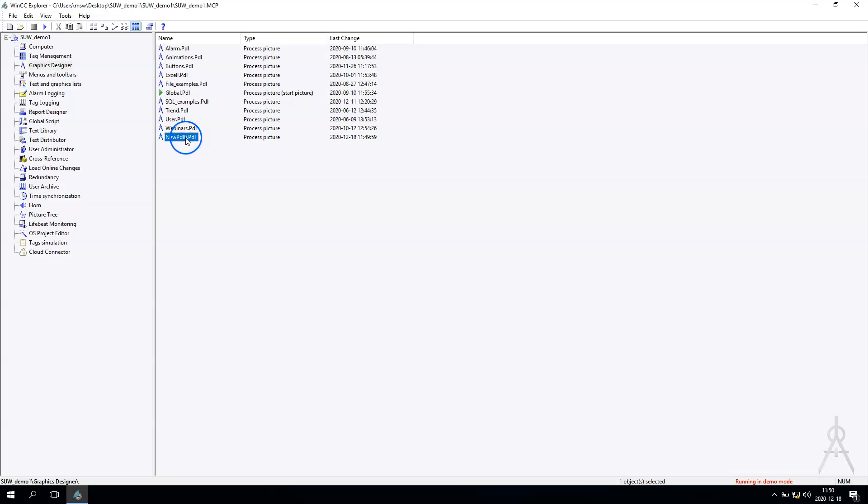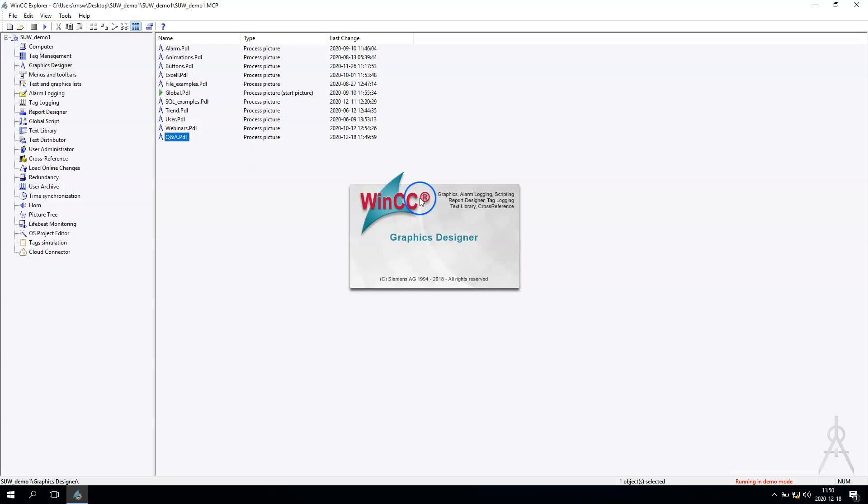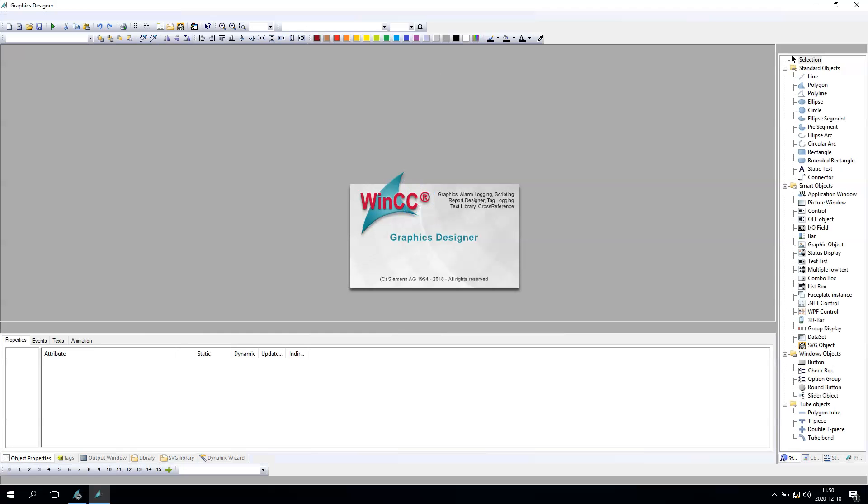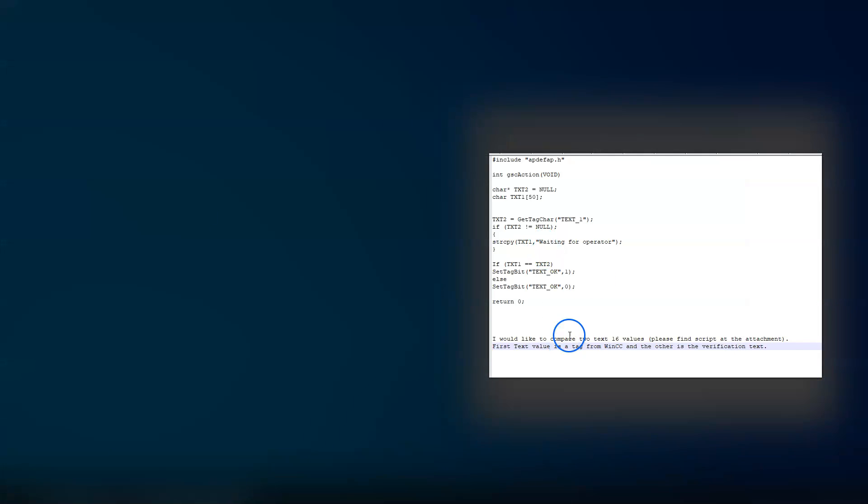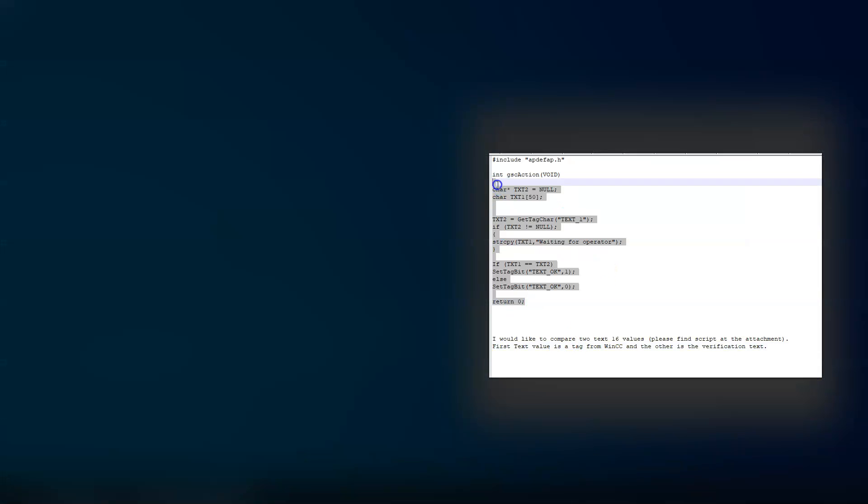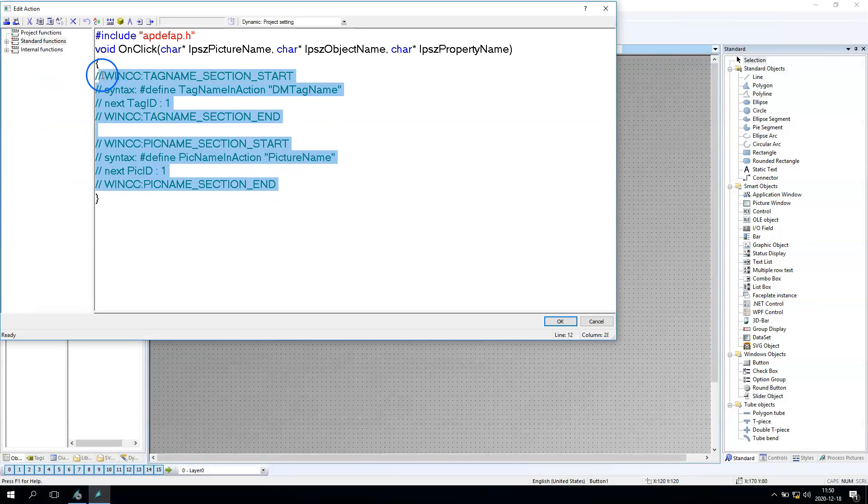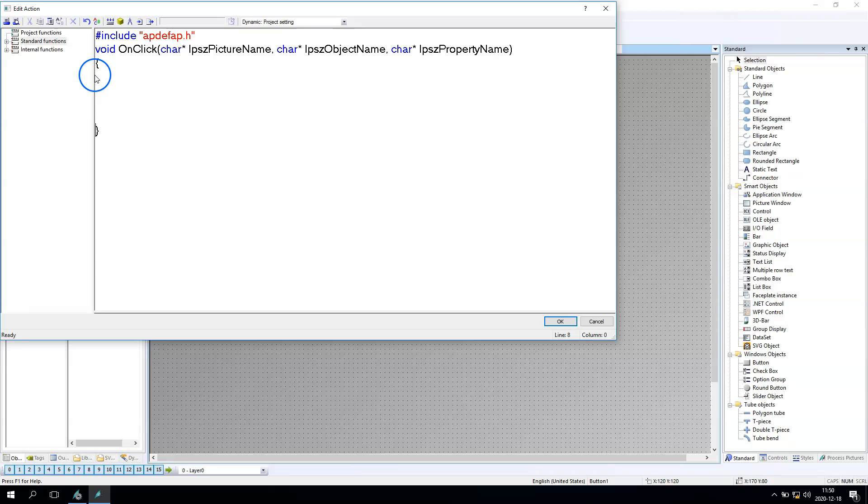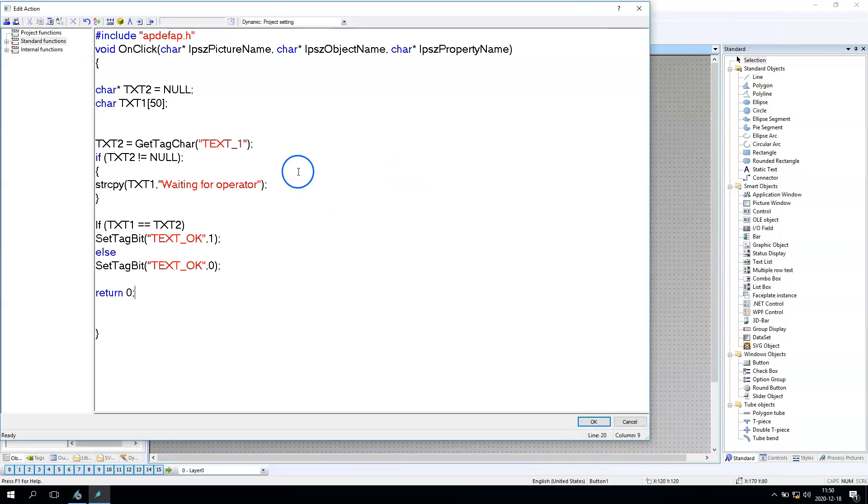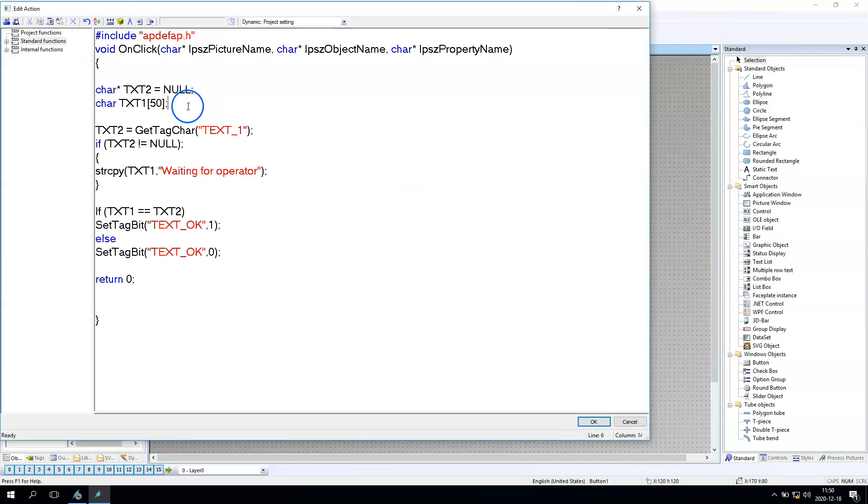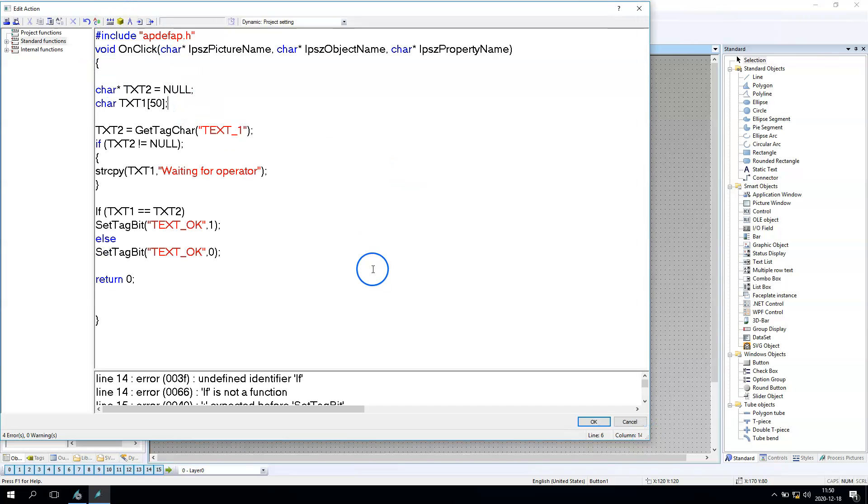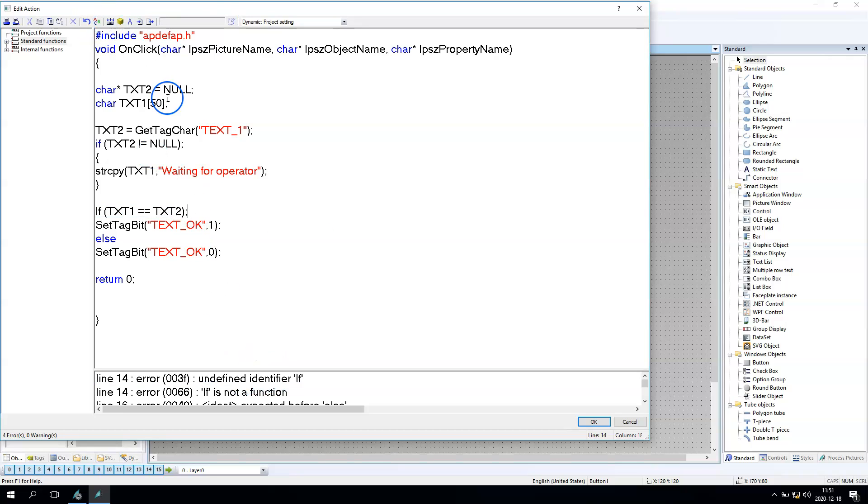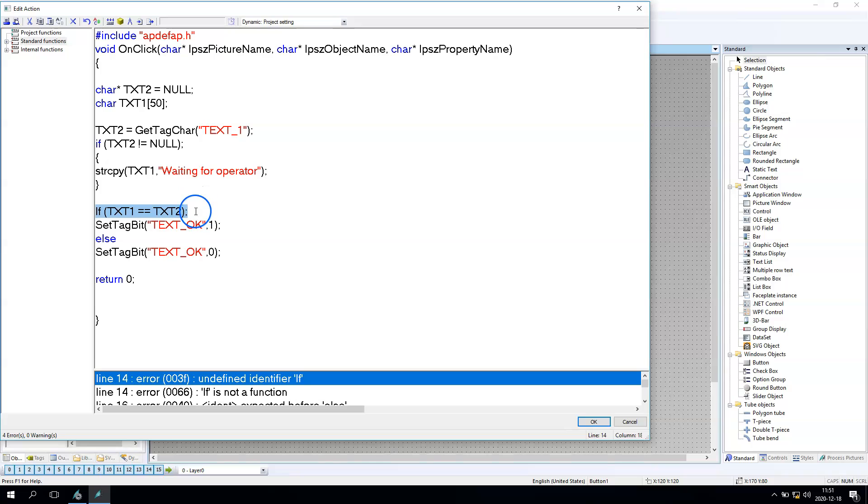Hello and welcome to myscadaworld.com. Today we have a question from our YouTube subscriber: how to compare two tag text values inside WinCC v07 script, for example, and compare this data with something like a verification code. I made a copy of the script Vladimir sent me, and now we'll go step by step to find the solution for this question.